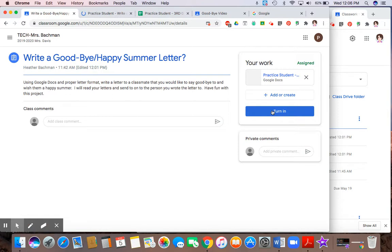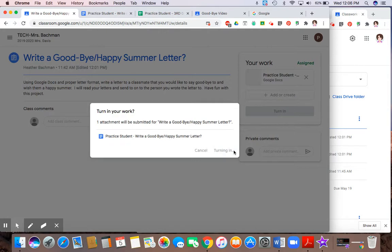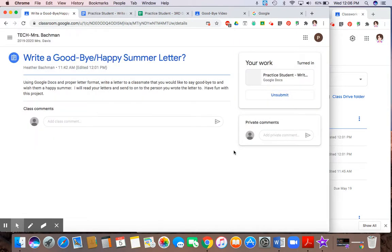And I would hit turn in. And my work would get turned in with the teacher. And turn in again. And now that letter is complete.